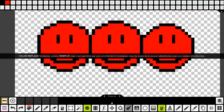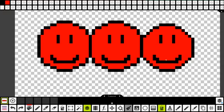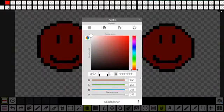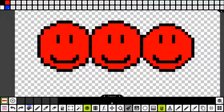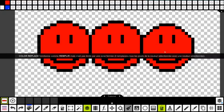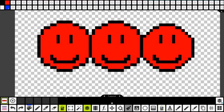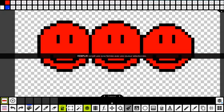Le Color Replace, c'est comme le seau de couleurs, sauf que ça va changer toute la couleur dans le dessin qui est de cette couleur-là. Regardez, je vais prendre du bleu. Je vais prendre le pot Color Replace. Je clique sur le rouge en ayant sélectionné le bleu, et là, tout le rouge est devenu bleu. Si j'avais voulu juste changer un des trois, j'aurais pris le remplir, le pot de peinture normal.